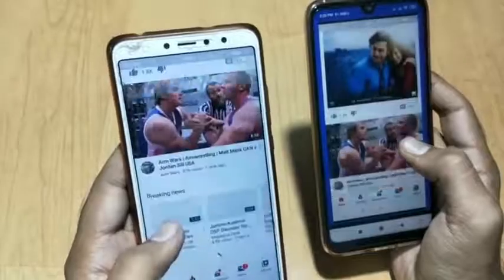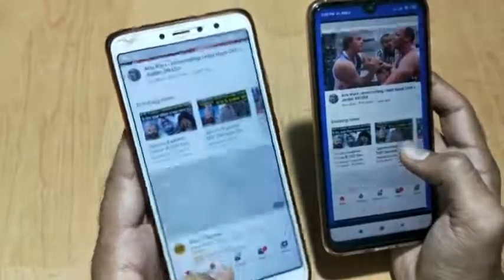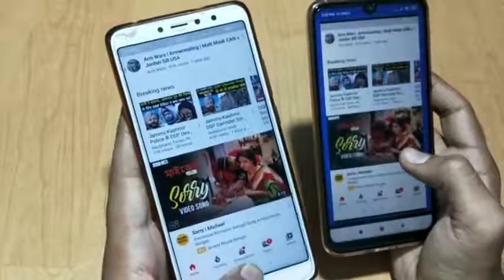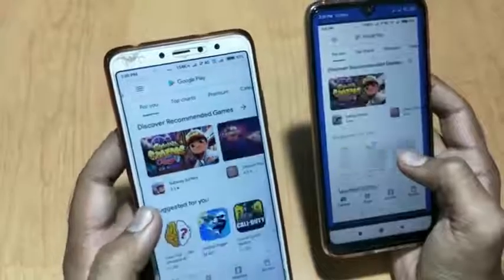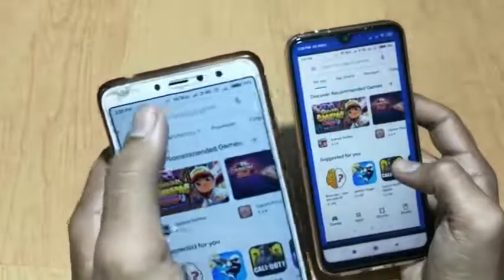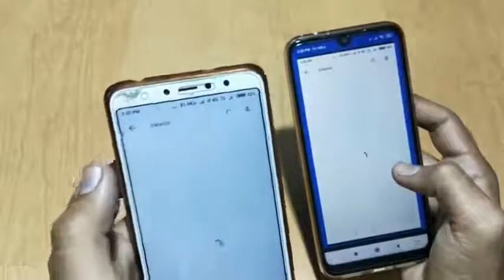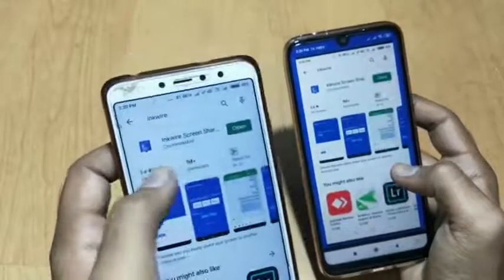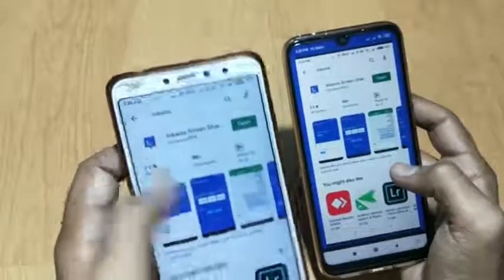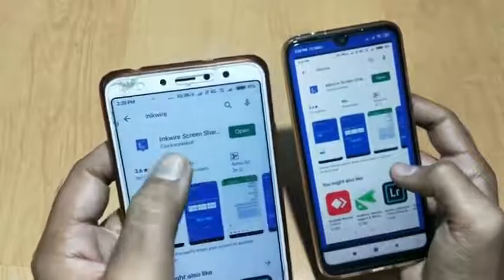You can get the app on the Play Store. Just go to the Play Store and search for 'Inkwire'. Here you can see the app — it has over 1 million downloads.